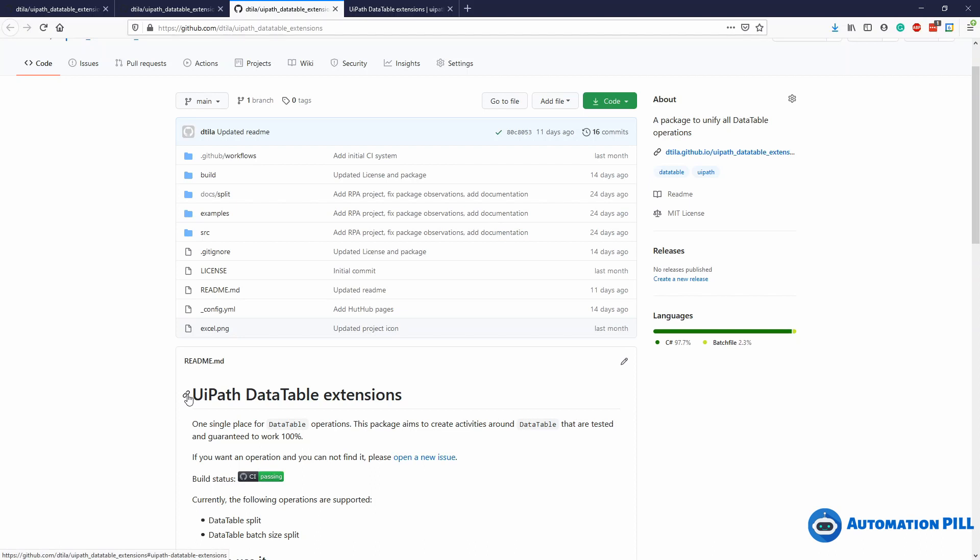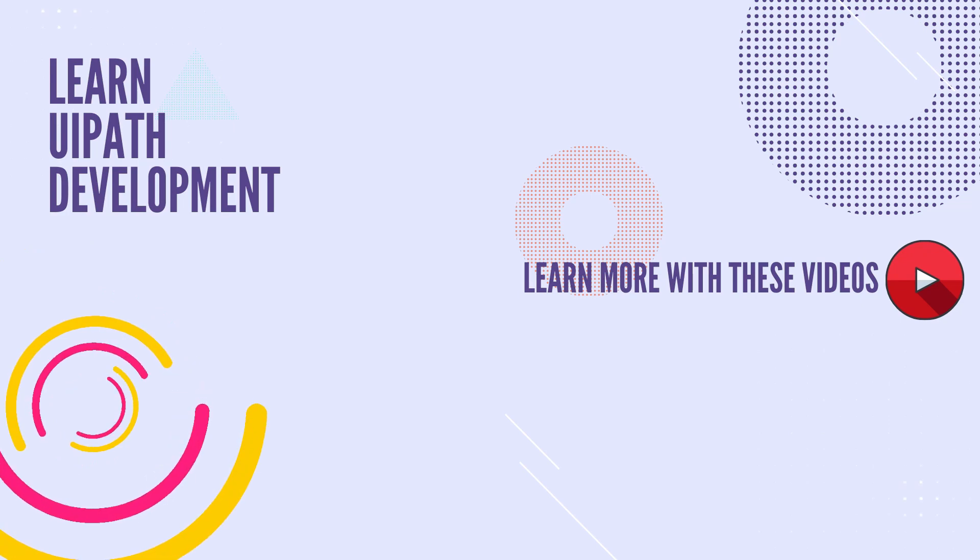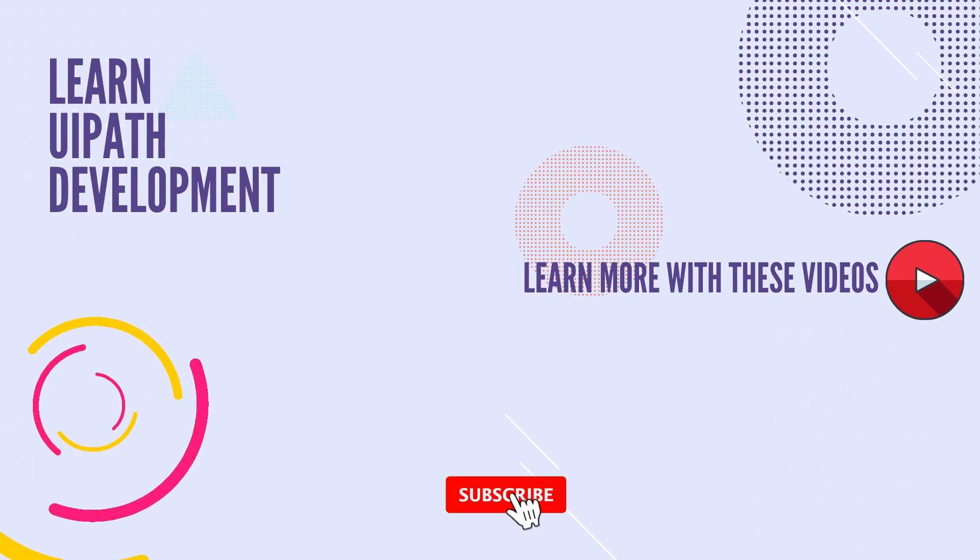Let me know in the comments what's the biggest operation and the most painful that you want to implement for data tables but you couldn't find an easy way. Maybe that will be the next operation that will be implemented in this extension. I'm Daniel and I'm going to catch you in the next video. Bye!